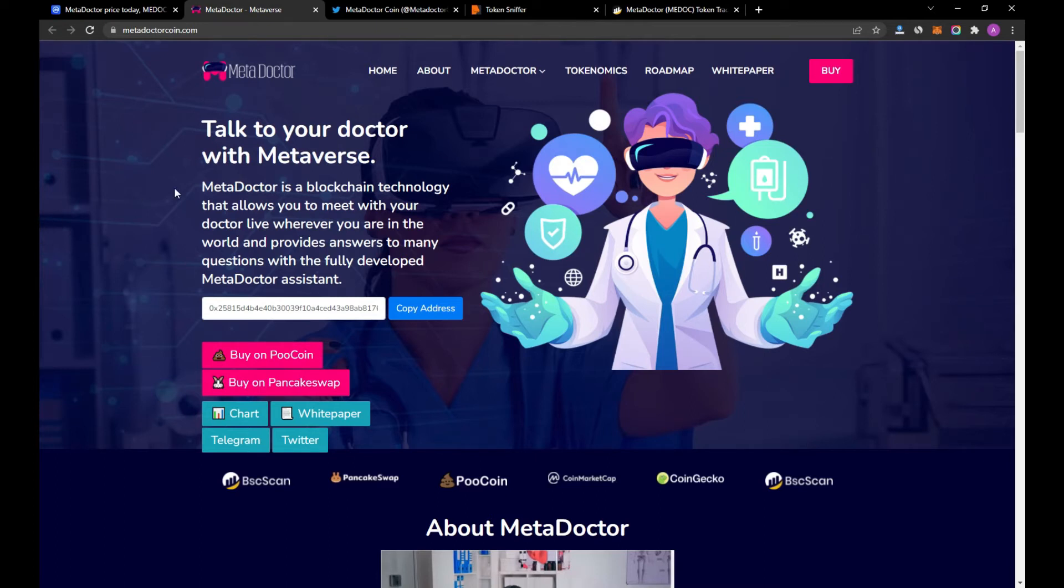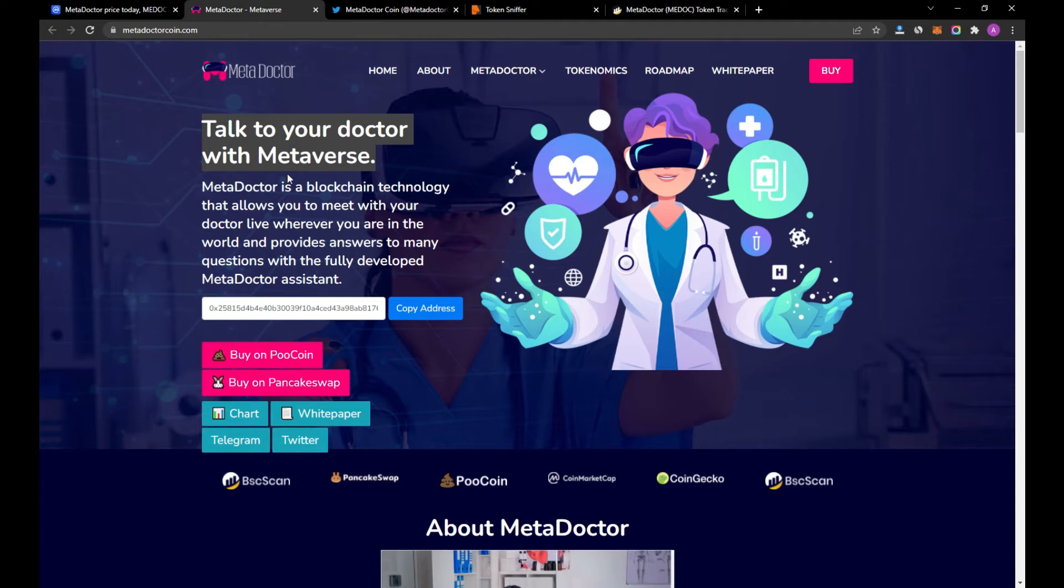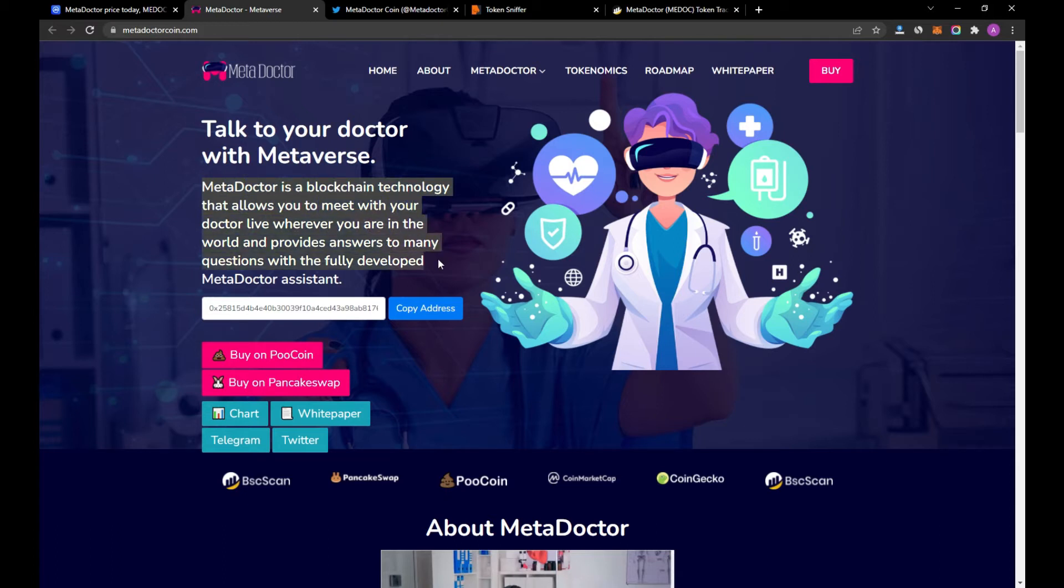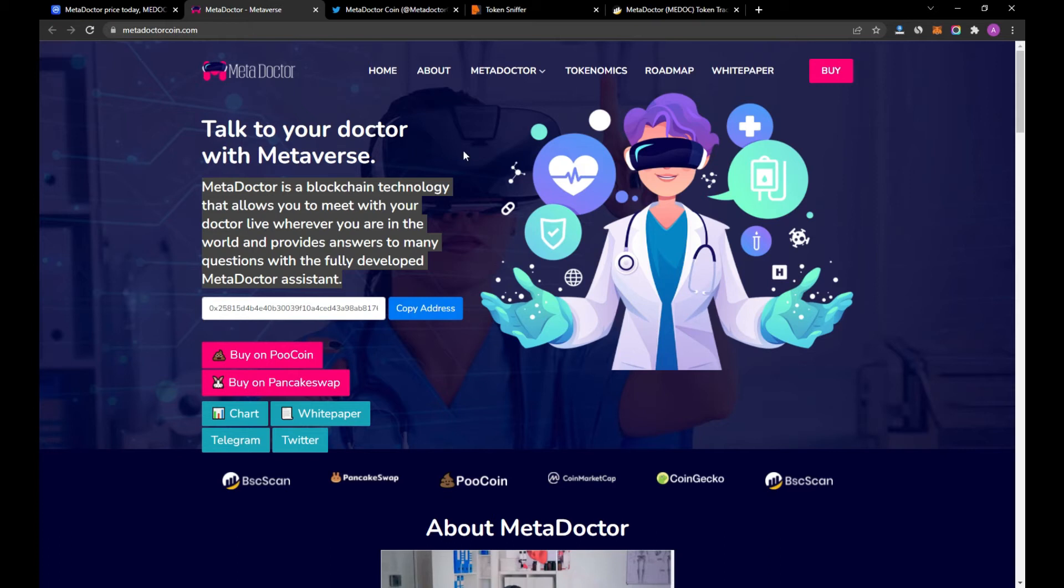As you see here, there is a short description of the project: Talk to your doctor with metaverse. MetaDoctor is a blockchain technology that allows you to meet with your doctor live wherever you are in the world and provides answers to many questions with the fully developed MetaDoctor assistance.